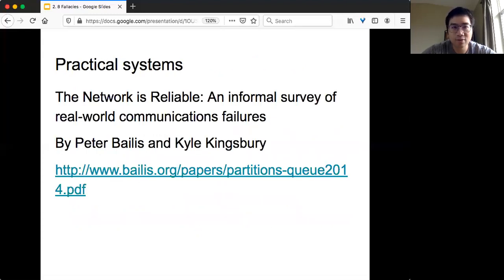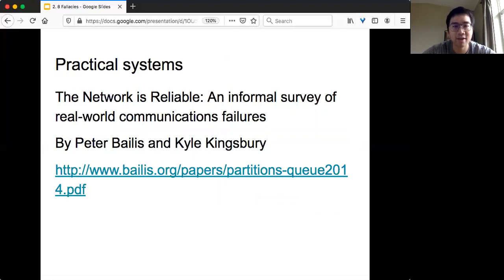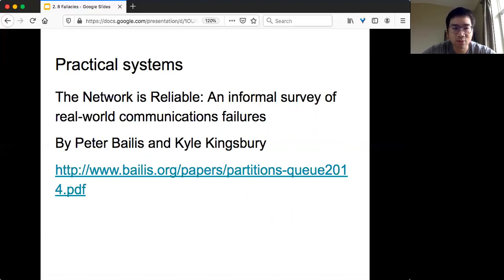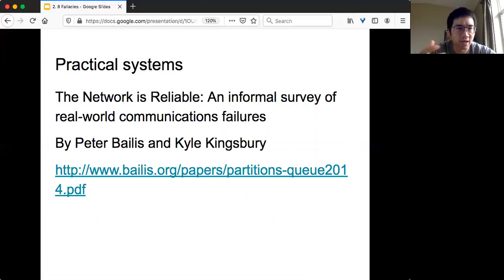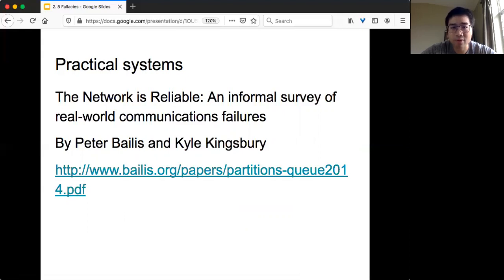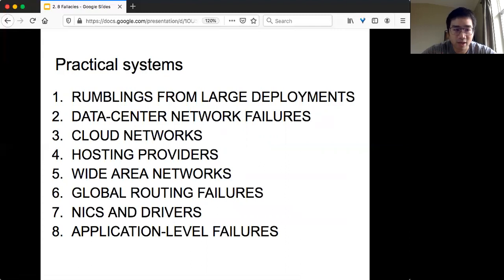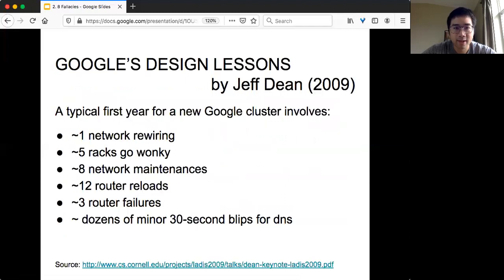In practical systems, there are also lots of instances of different failures in the real world. I recommend you read this very nice survey by Peter and Kyle. Two or three days ago, we also saw this kind of wide area internet failure due to Level 3, I think. That's very interesting because we are dealing with unreliable network and anything could fail. In the survey by Peter, there are eight sections documenting popular network instances in practical systems.